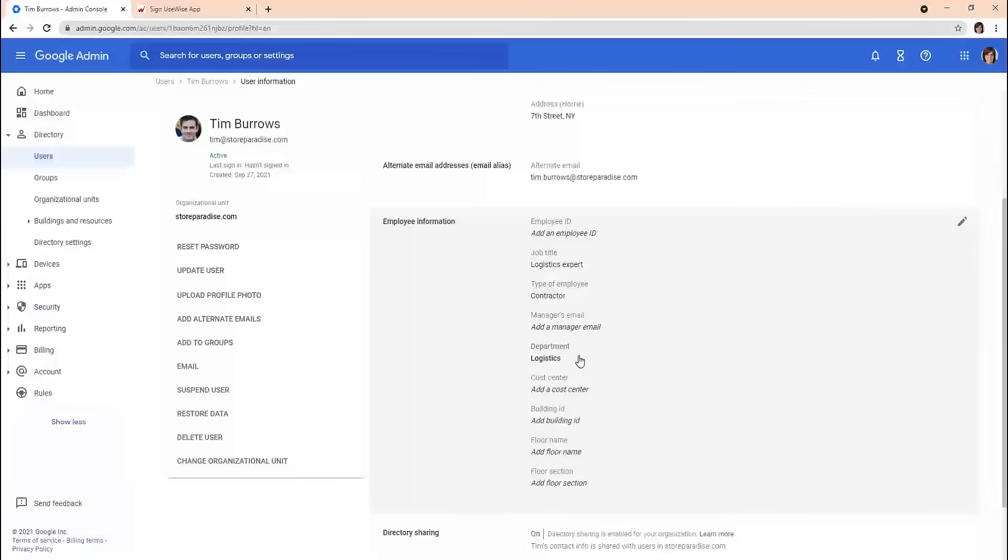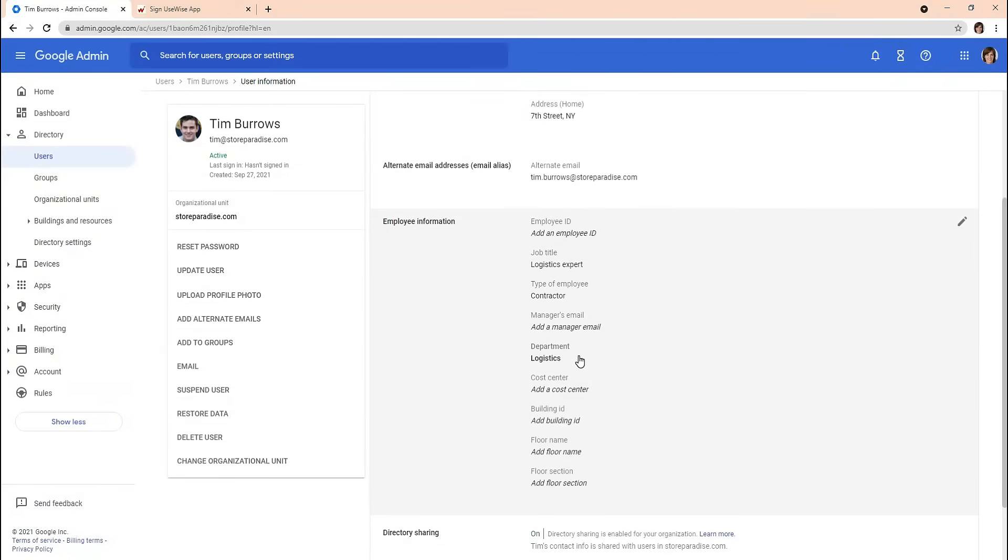There are a number of other fields that you can edit for each user separately, or for all of them at once by using one of the bulk update methods.